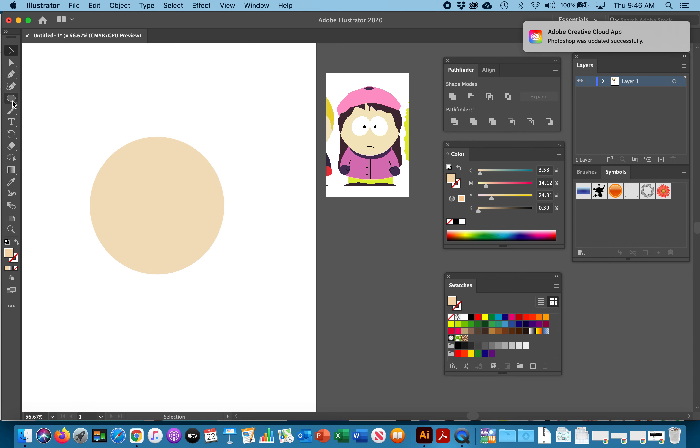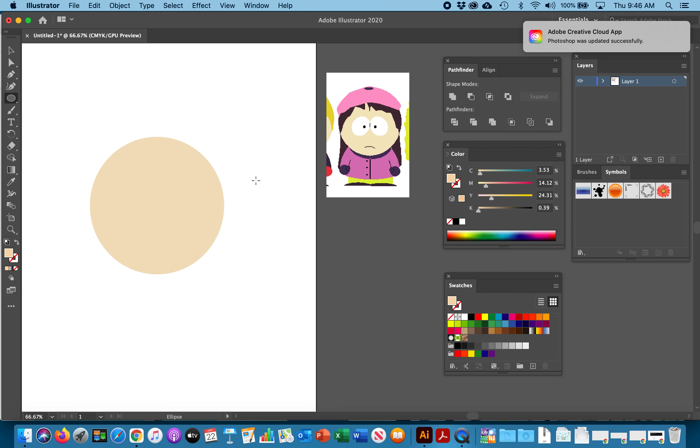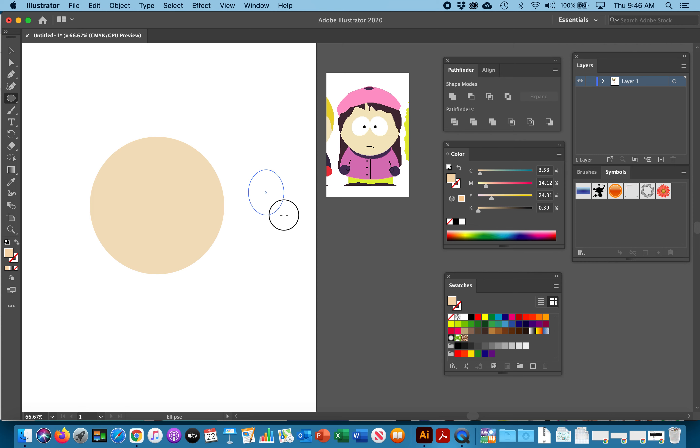We're going to go back to our ellipse tool and we are going to draw an egg shape. You want to get pretty close in size to what you need. Look at the proportion of her head to her eye and that's what you want to match. The color will pick up the last color you use. We want to fill it with white with no stroke because their eye is white, no stroke.